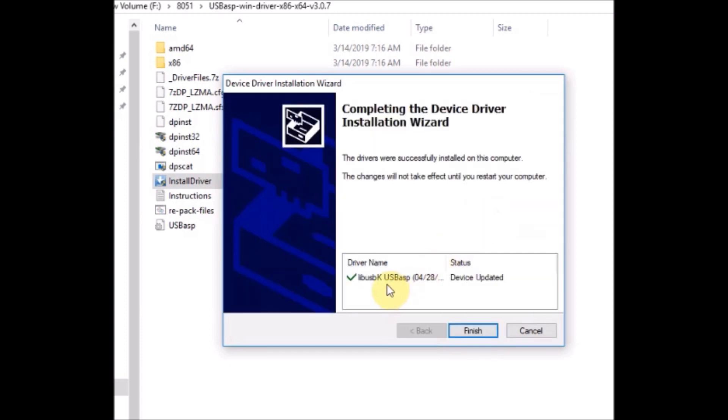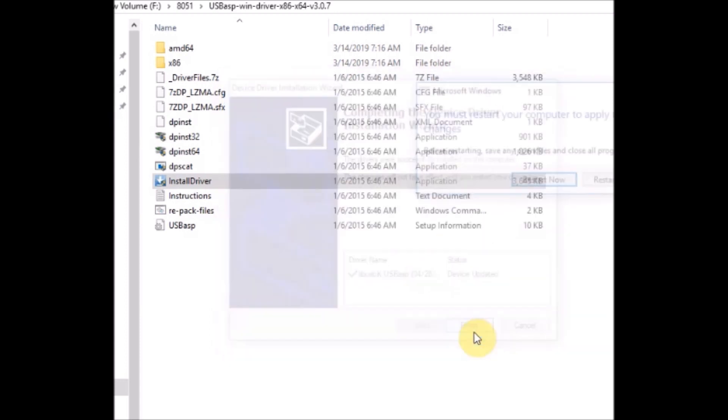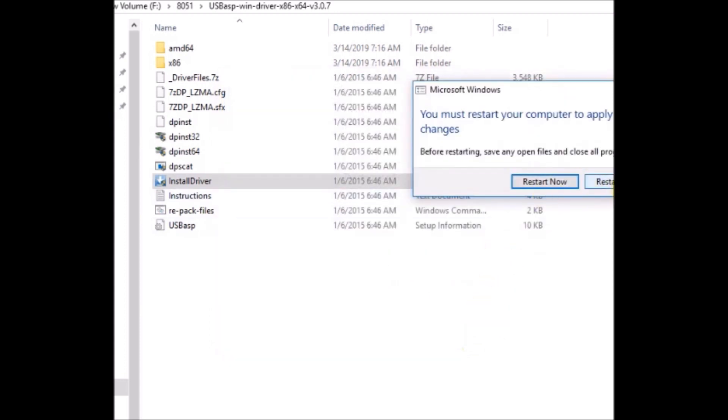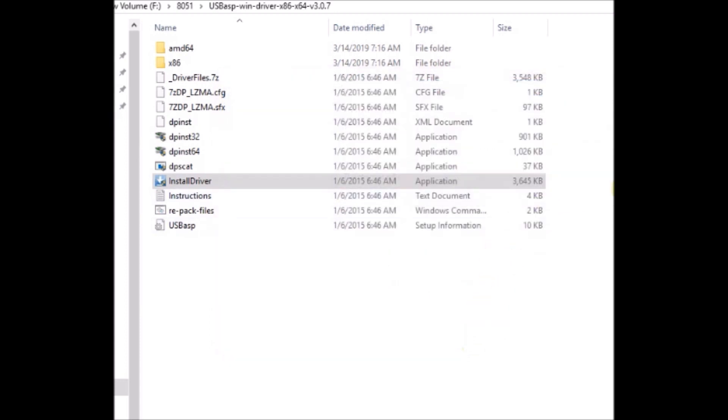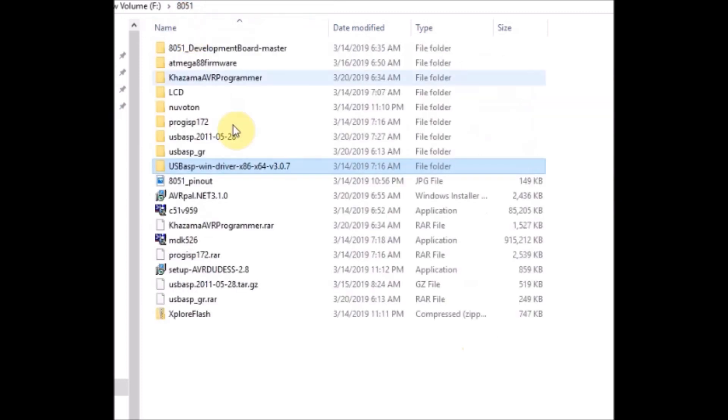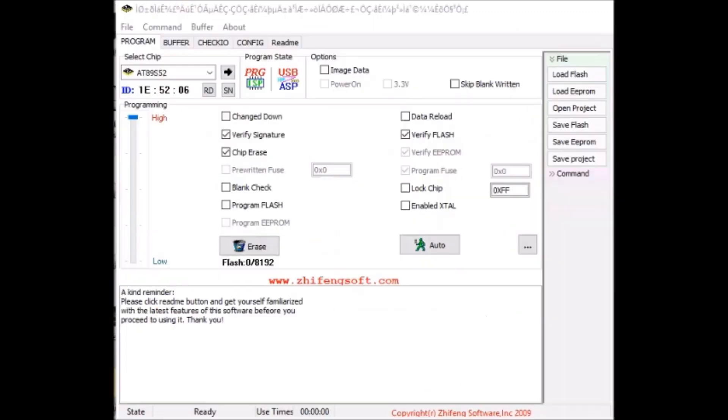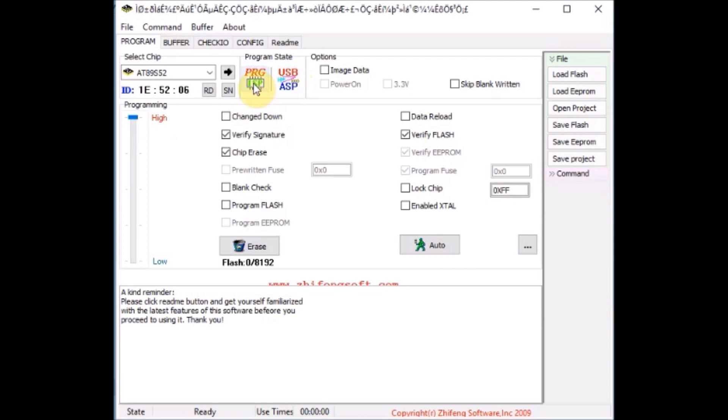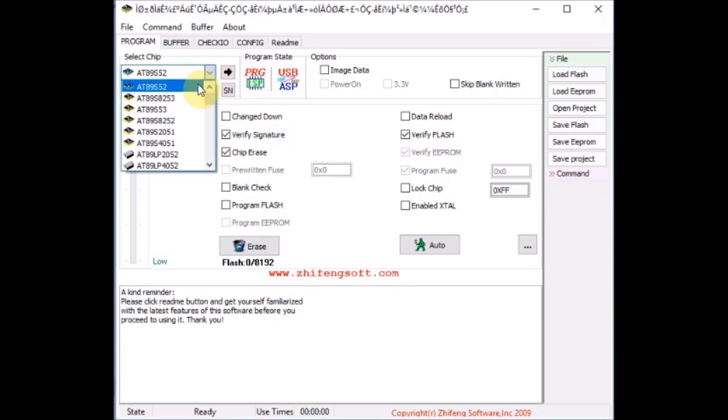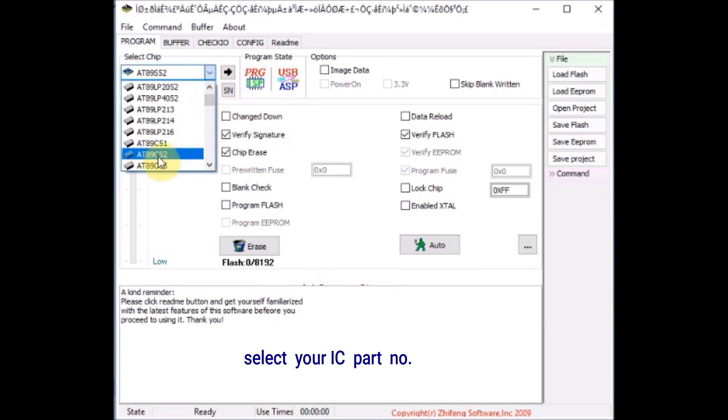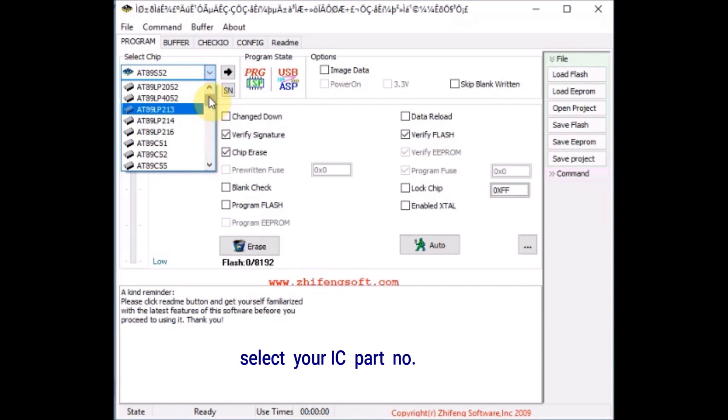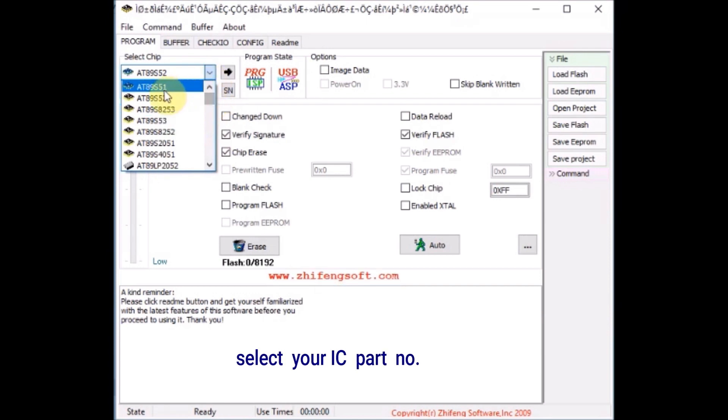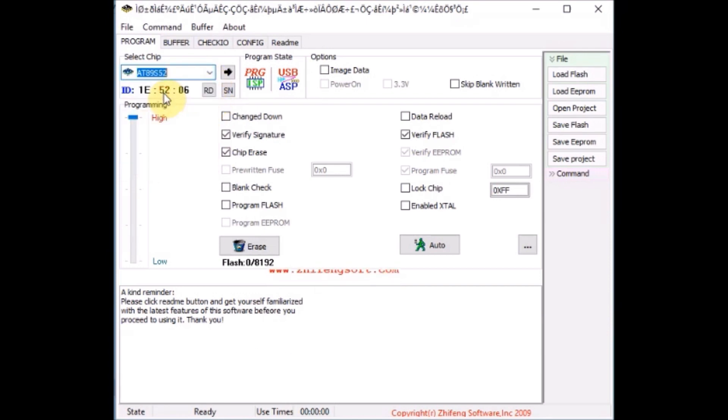The USB ASP driver will be automatically installed. A restore may be required. After installing the driver, you can open the device manager and verify the USB ASP presence. Now open the Prog ISP software and select the IC. Correct IC should be selected, 89S52 or 89C52. Both are different, so select the correct IC.